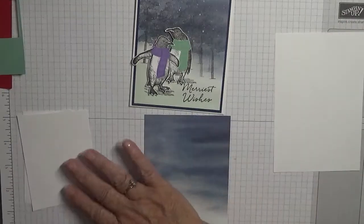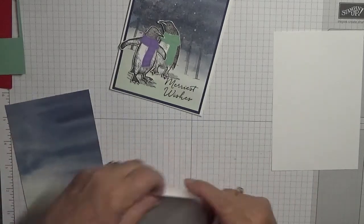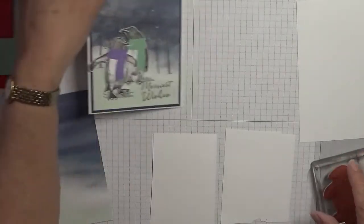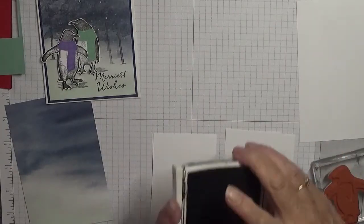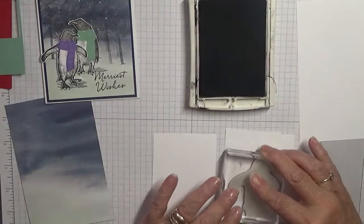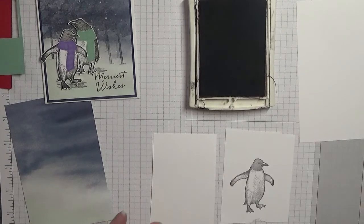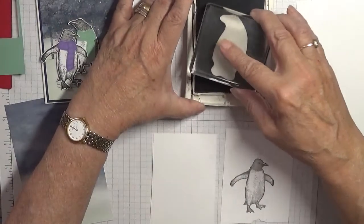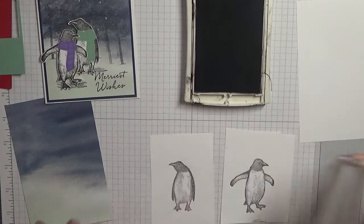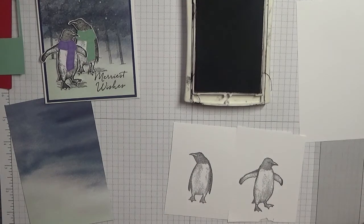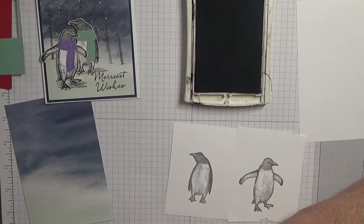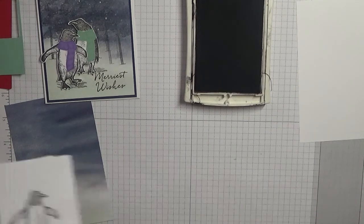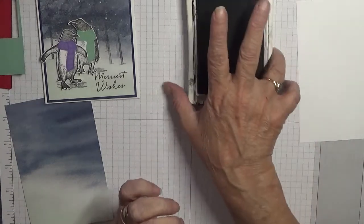First of all we'll stamp the penguins so they can dry, well, for me to cut them out. And I'm going to stamp them in Basic Gray. Just stamp them in there, that's one. Clean it up in a minute. And that's two. So I'll put them to one side to dry. Now we don't need the gray, nothing else.